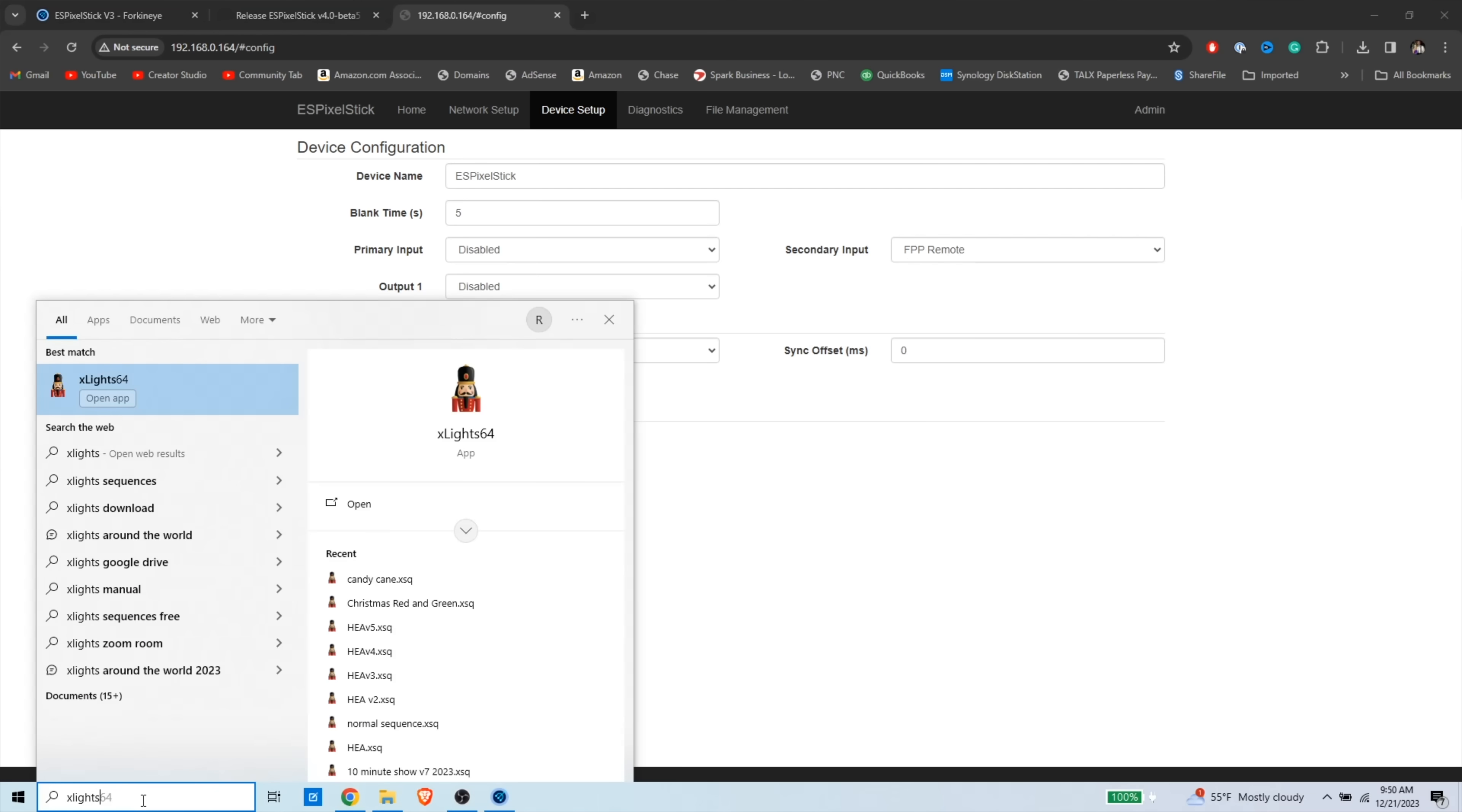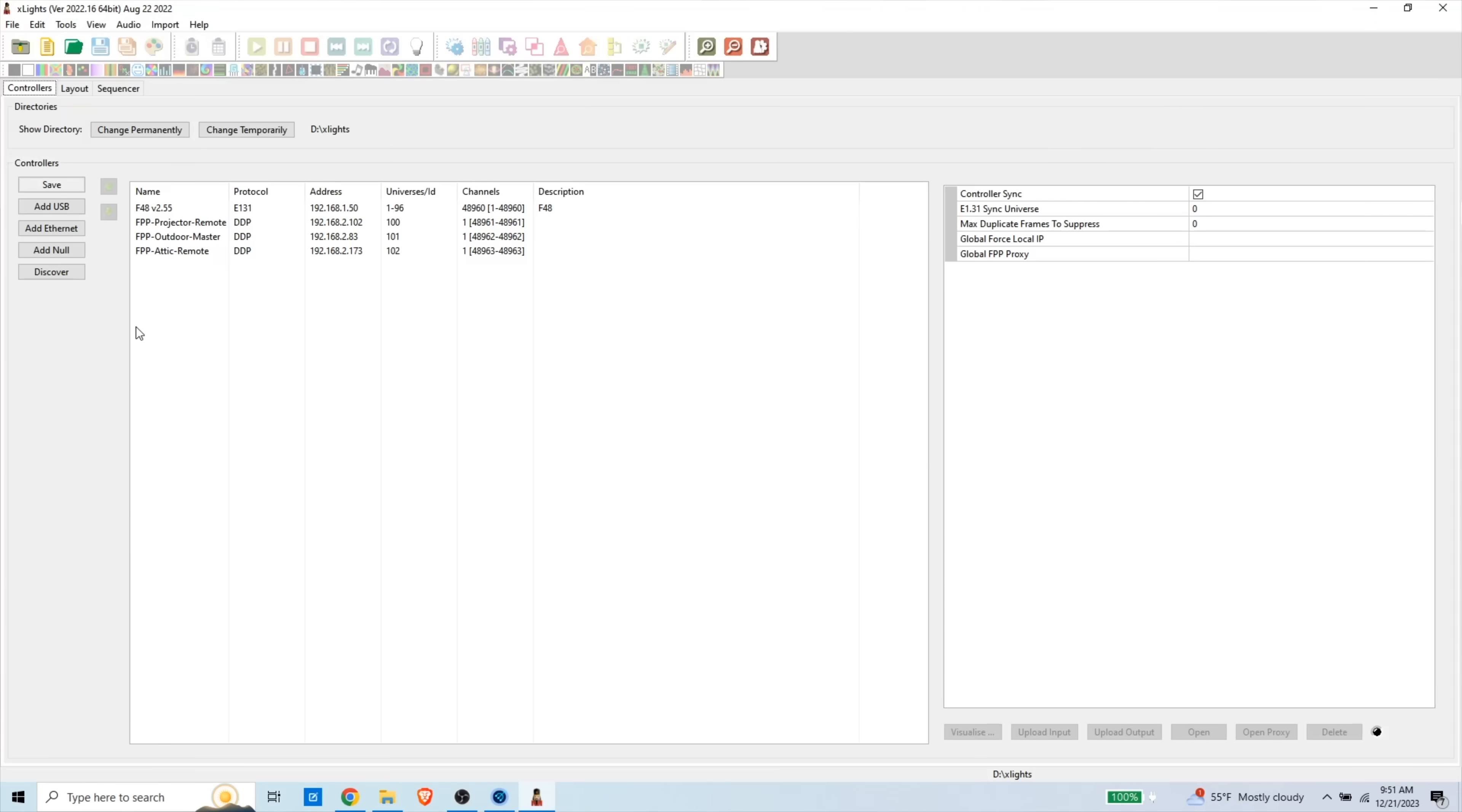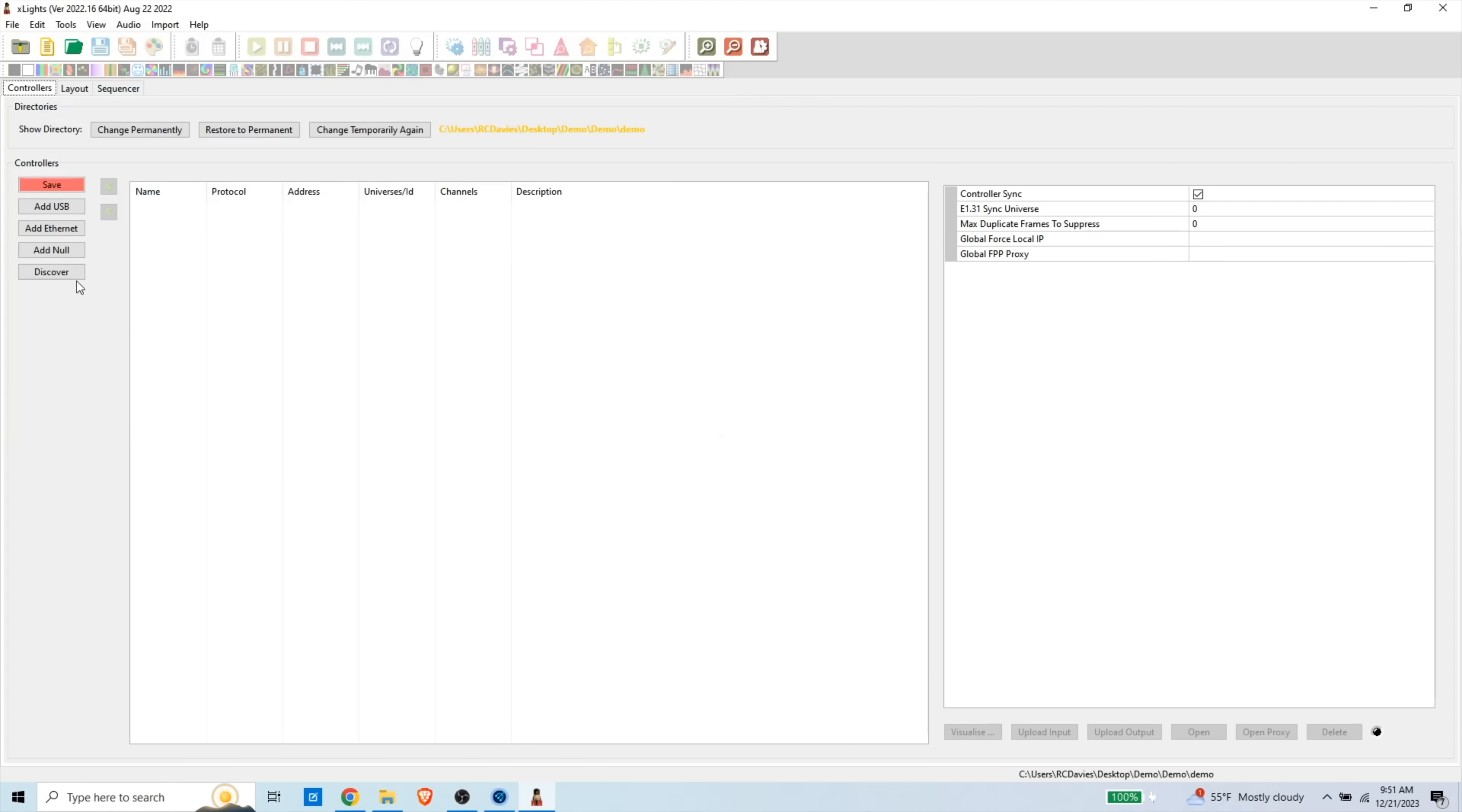So we're going to open Xlights. I really like Xlights because it's open source, it's free, and it has allowed me to create custom sequences. So you need to create a show directory. I'm going to change mine. So I'm going to change it temporarily just for this demo here. So we're going to create a folder called demo. So that's what I'm going to tell Xlights to use. I'm going to save that.